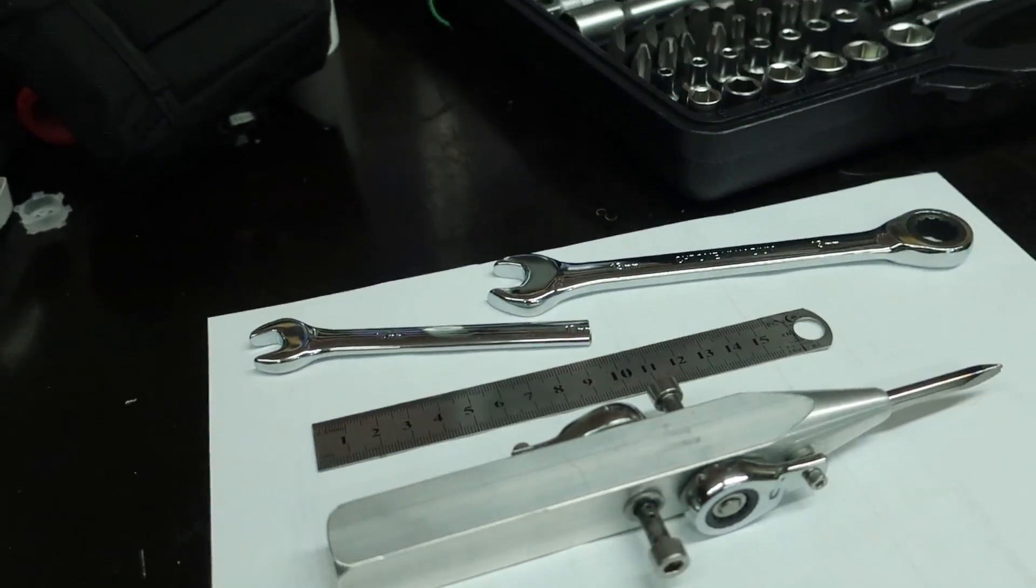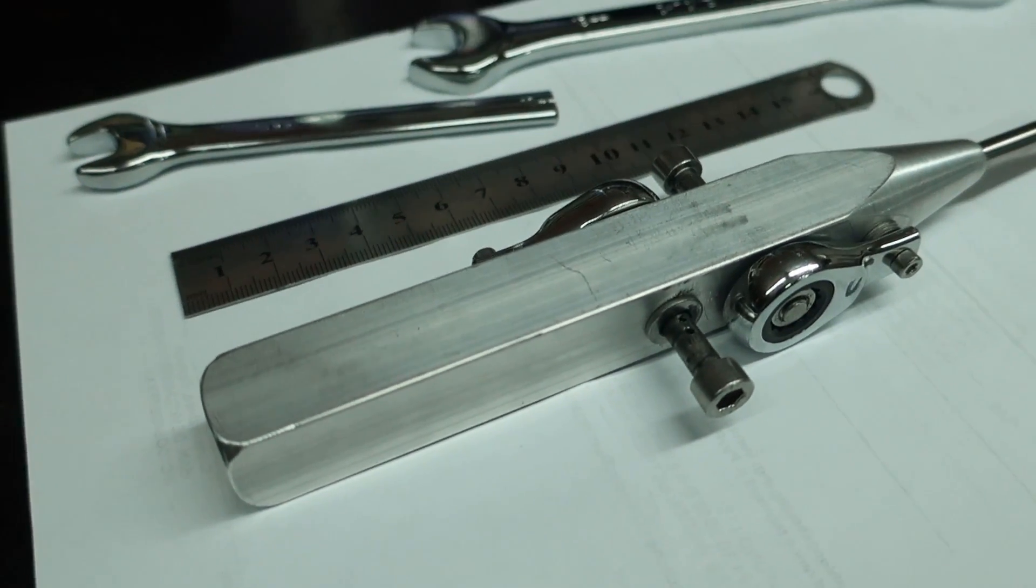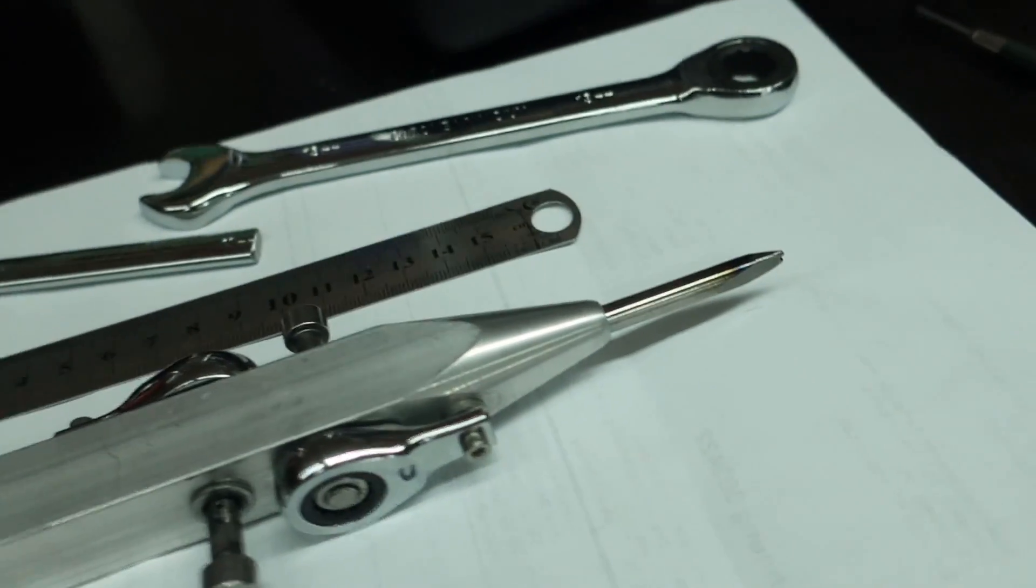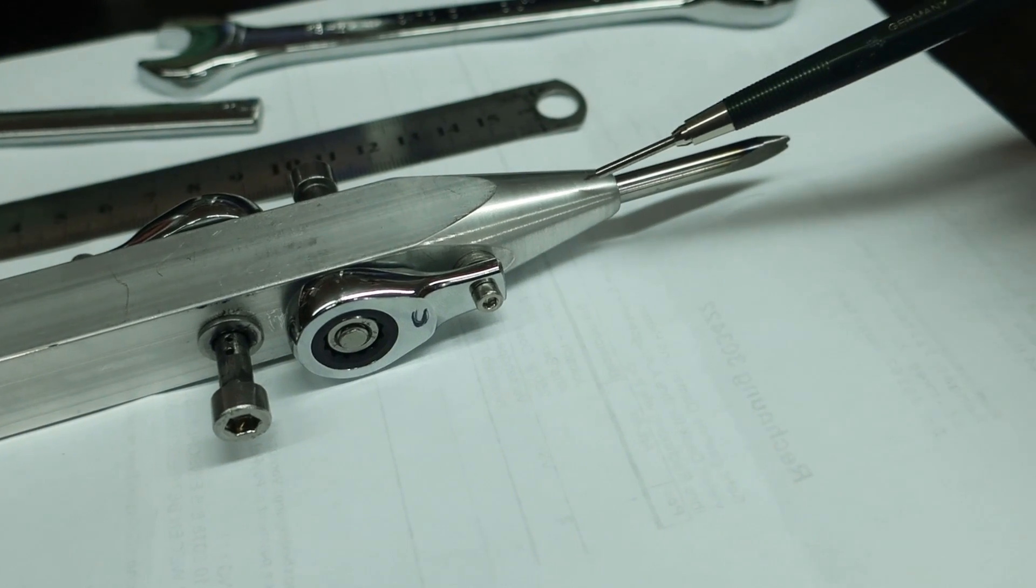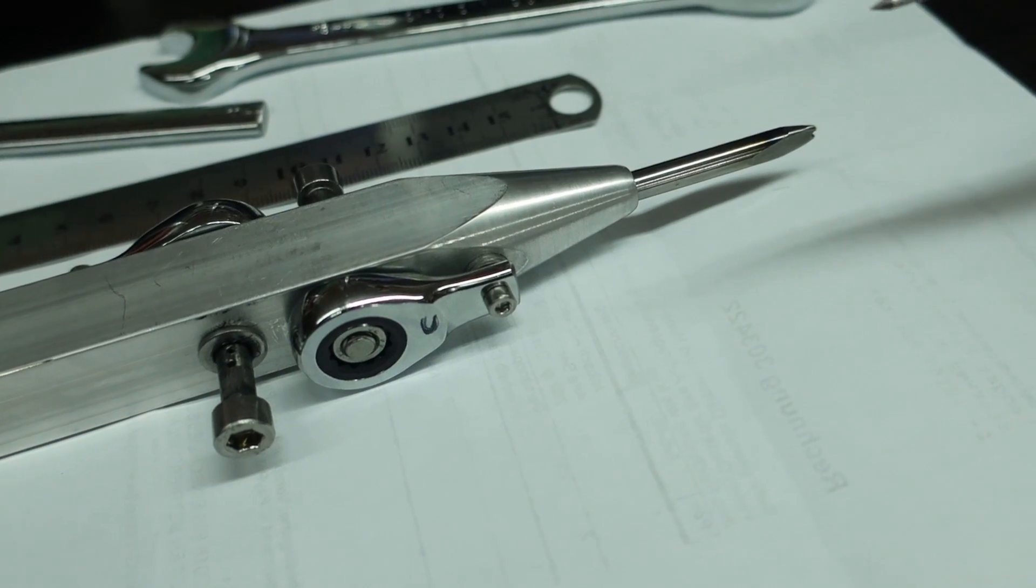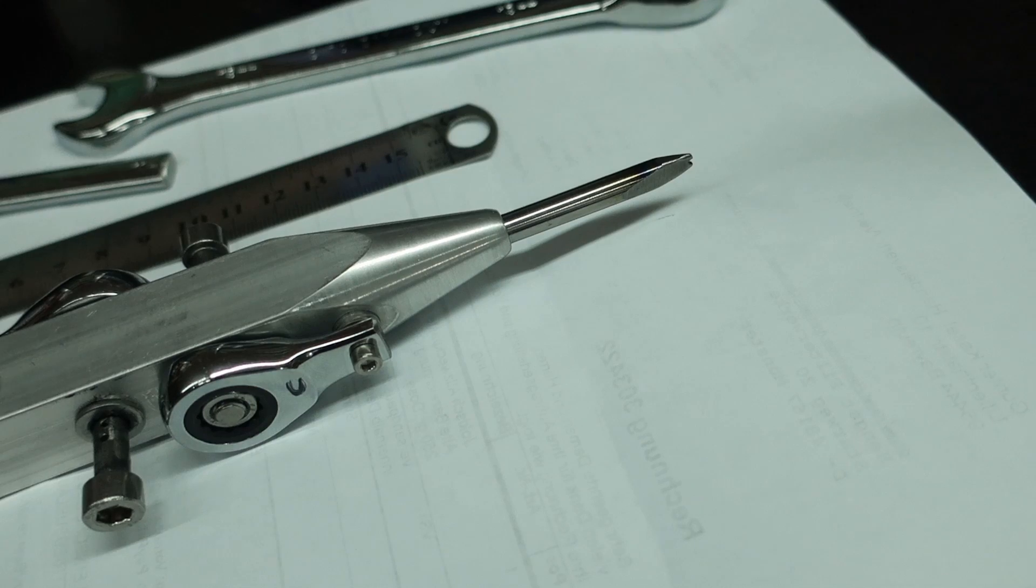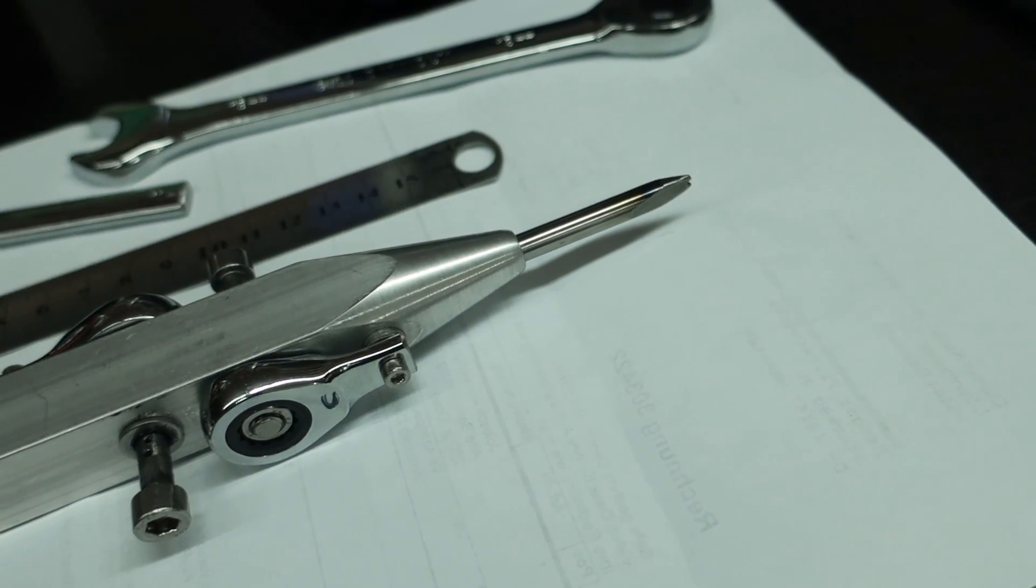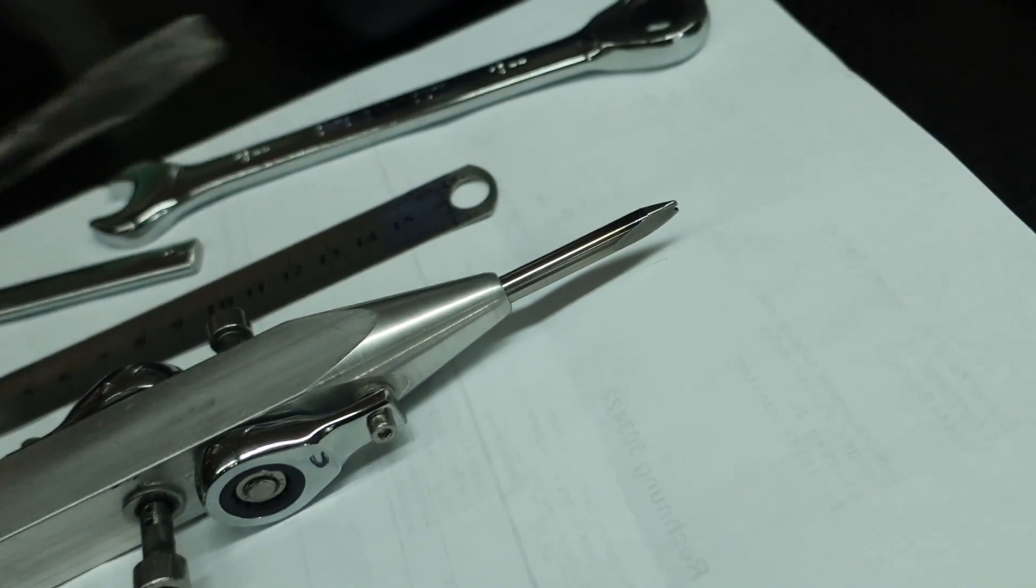Basically we have a 20 x 20 millimeter bar stock aluminum, and at the tip I first made it a bit conical and then I put in a 6 millimeter hole so I could press in this ejector pin which is from very high-grade steel.